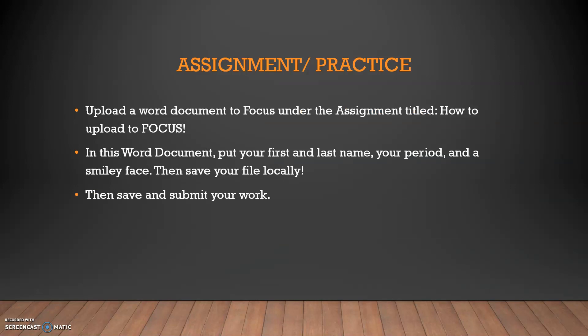Let's practice this. I want you to upload a Word document to Focus under the assignment titled 'How to Upload to Focus.' In this Word document, put your first and last name, your period, and a smiley face. Then save your file locally. Go to Focus, find the correct assignment, and upload it. Please get this done by the due date. And as always, don't forget to be awesome.